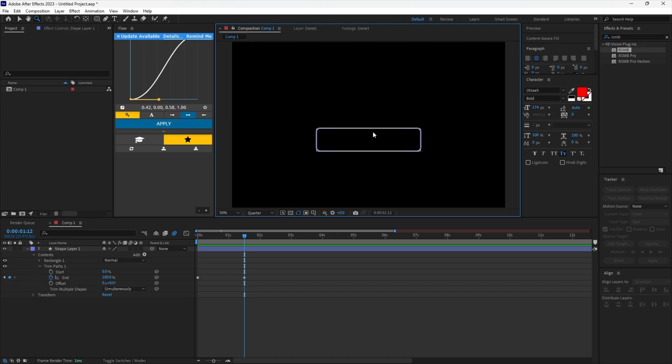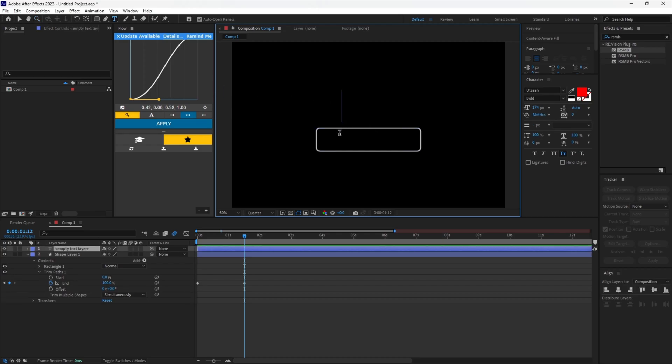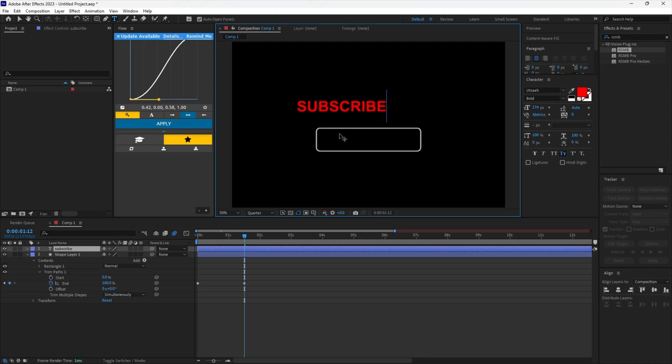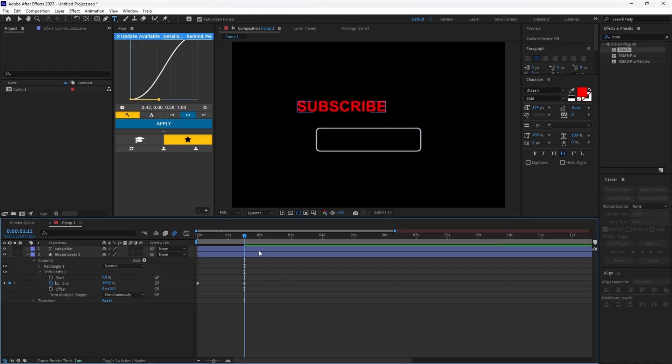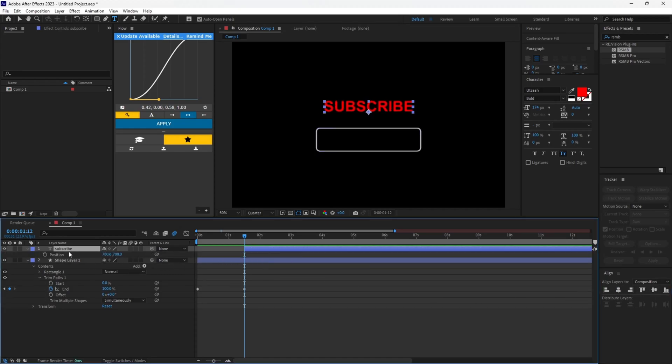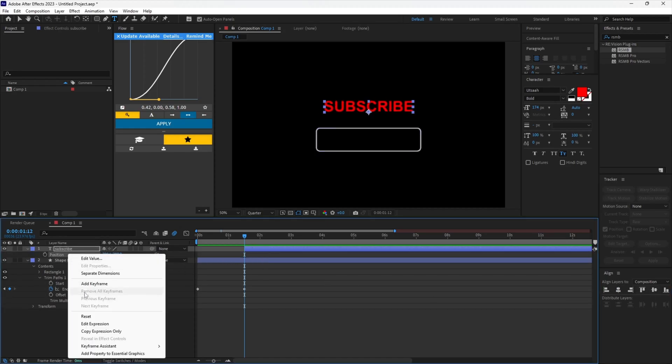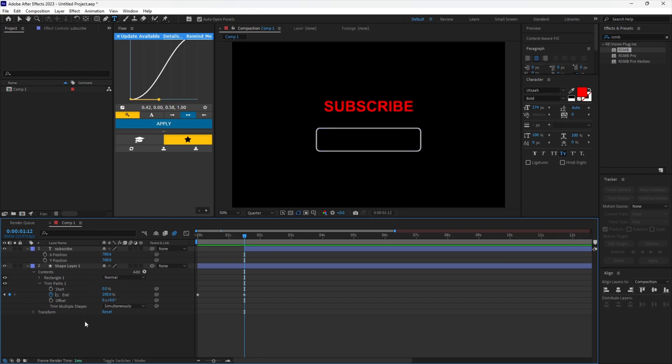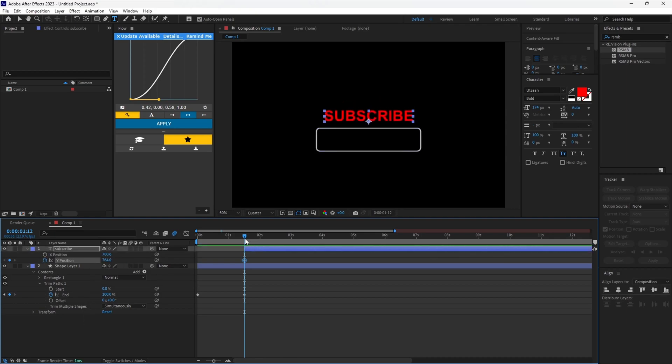Add a text layer with your first text. Reveal the position values and separate the dimensions. Keyframe the Y position like I am doing.